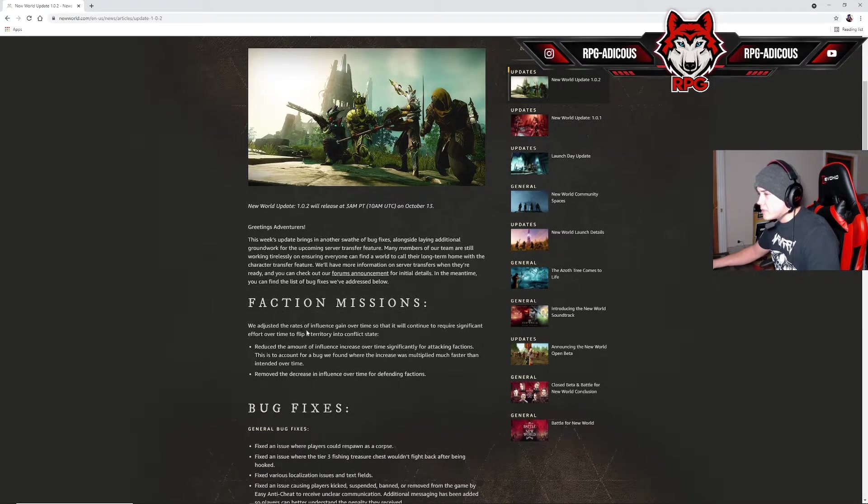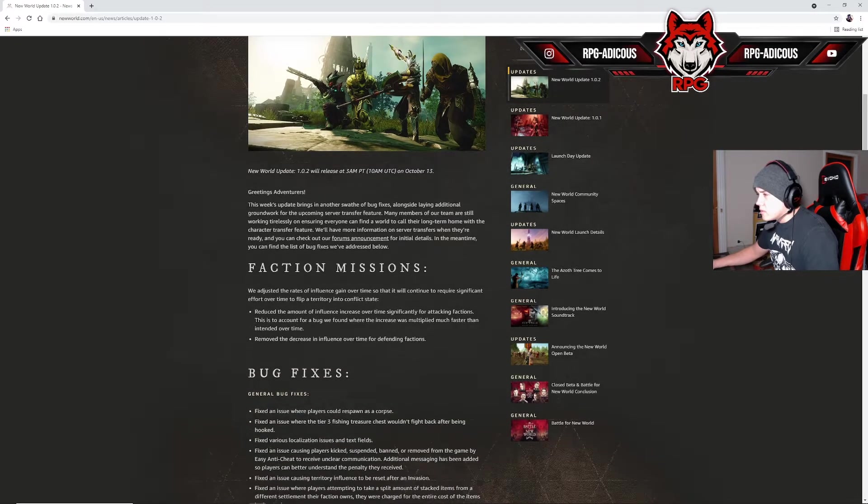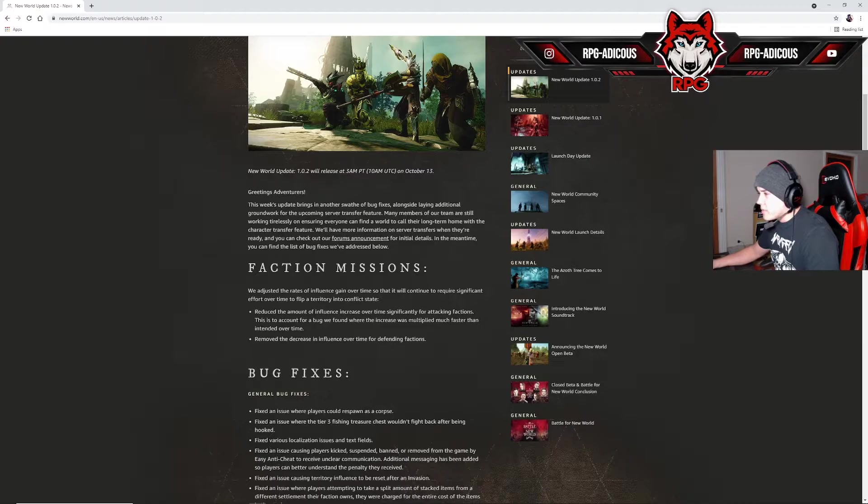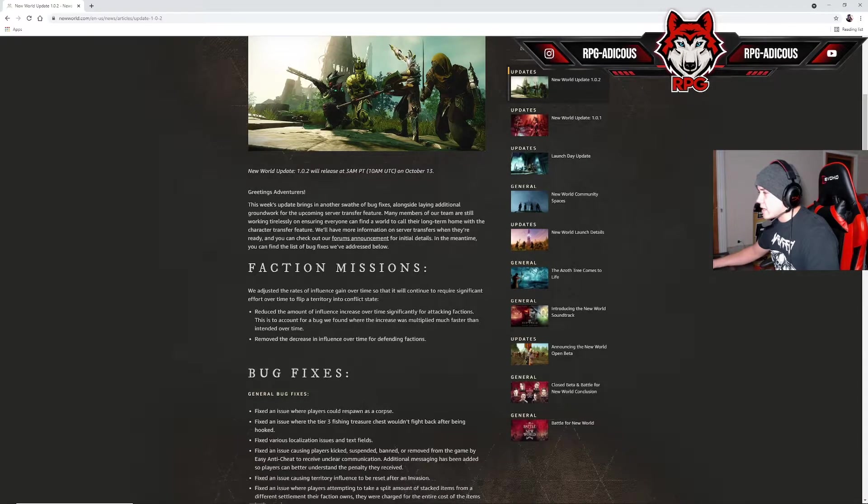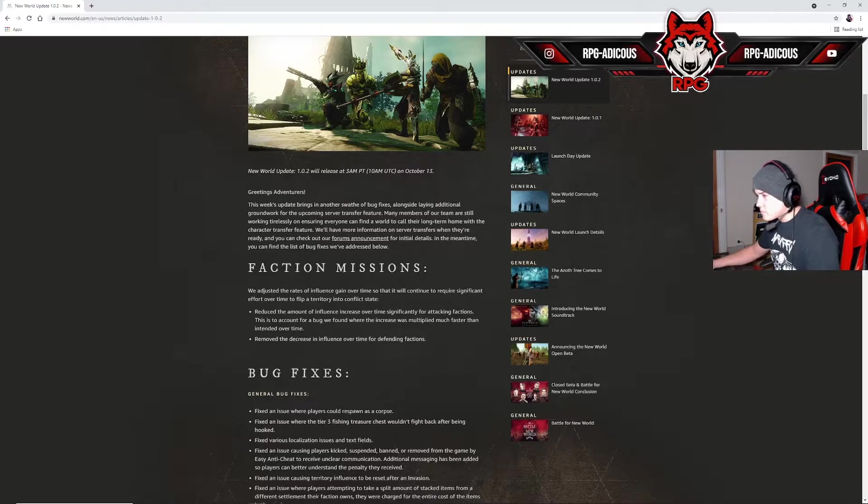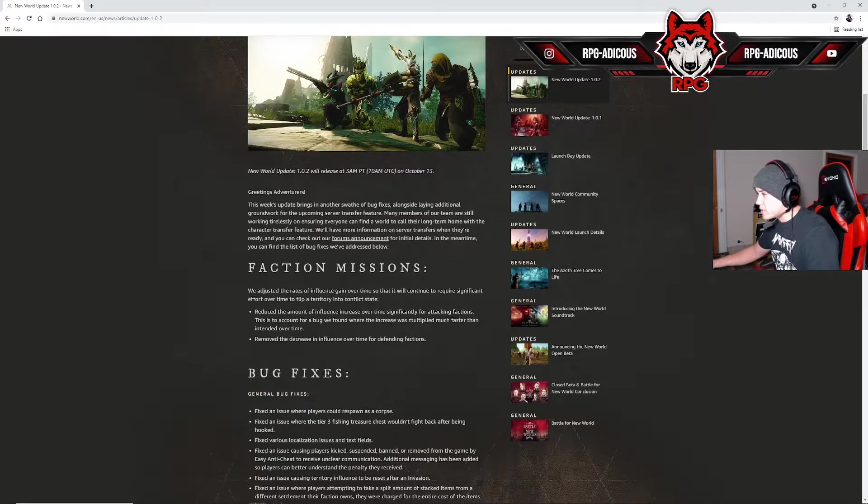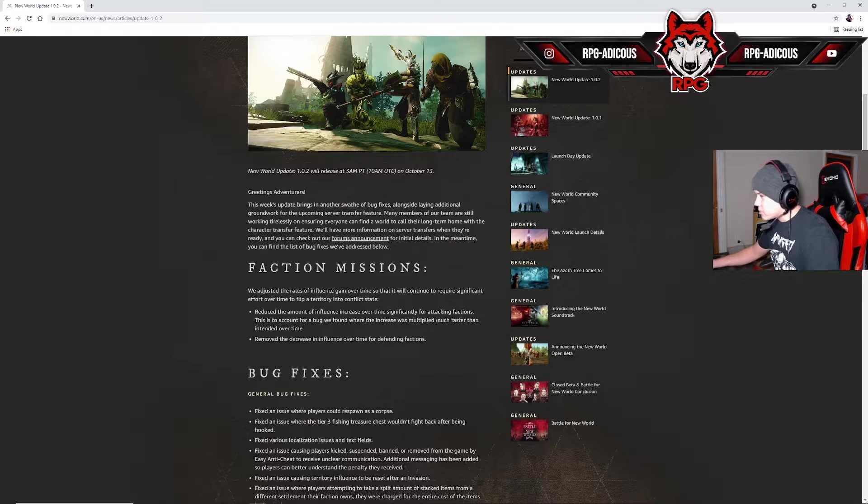Faction missions: Reduced the amount of influence increase over time significantly for attacking factions. This is to account for a bug we found where the increase was multiplied much faster than intended over time.